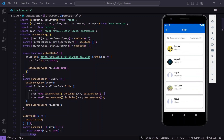In that previous video I showed how we can fetch all the data from MongoDB and Node.js and display it in a React Native application. Here at the top you can see I have a search bar where I can search by name or email, and currently I'm getting all 15 records.